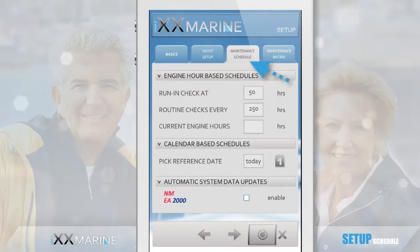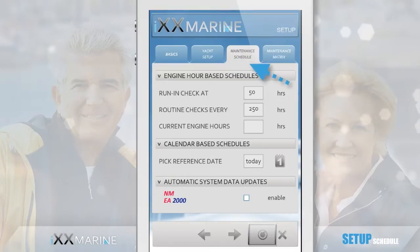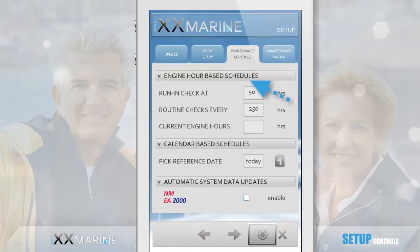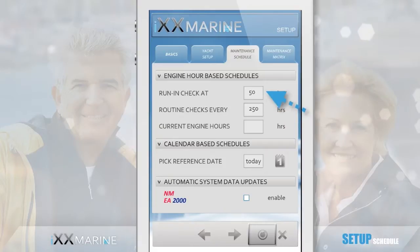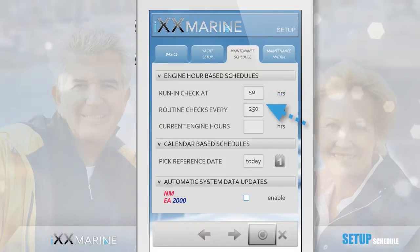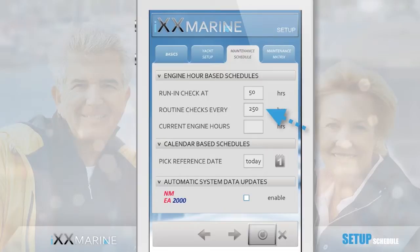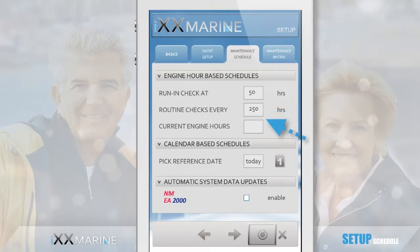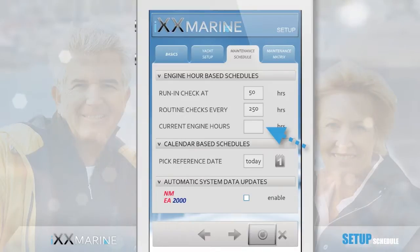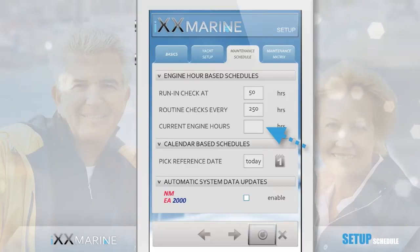As many maintenance tasks are engine-hours related, you set the engine hour maintenance intervals here, as per your yacht's manual. If your yacht is not new, you can leave the engine hours for the running period blank. Otherwise, the maintenance intervals are usually 200 hours, 250 hours, 400 hours — it depends on your yacht's configuration. You'll find the applicable information in your yacht's manual. If you have the current engine hour status available, you can enter it here; otherwise you can do it later, no worries.